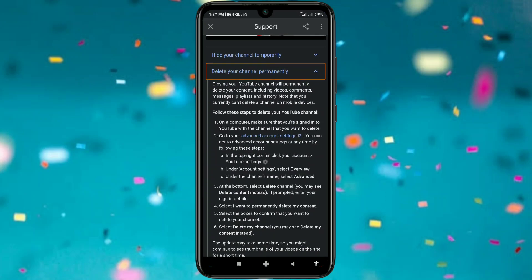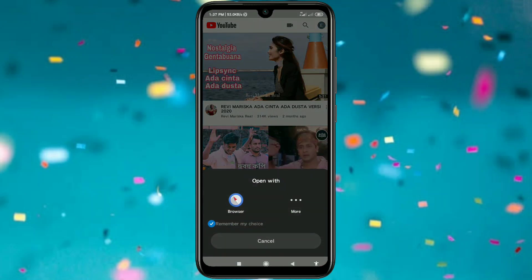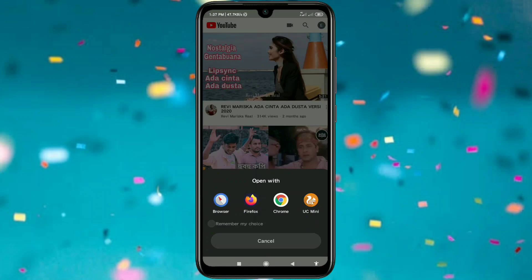You will get another interface called Advanced Account Settings, so just click on it. It will ask for your browser, so choose any browser from here. Let me choose my phone's default browser.